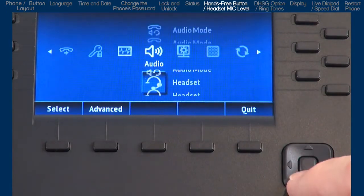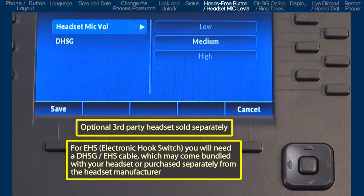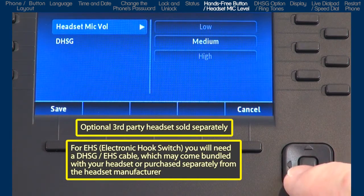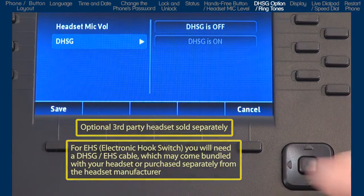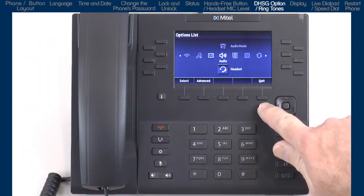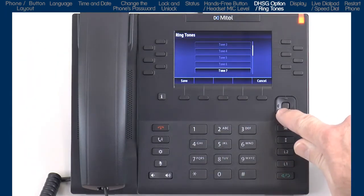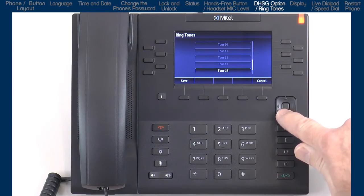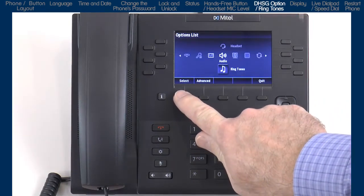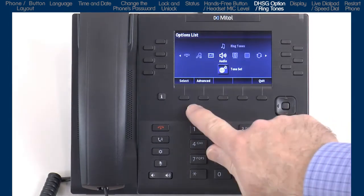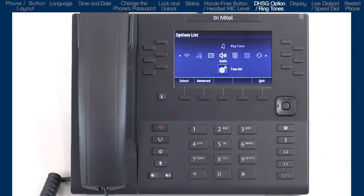Arrow down to the next sub option, headset. If you're going to use a headset, this sub option lets you select the headset microphone volume. This sub option is also where you would select if you're using a DHSG headset. I will not be using a headset, so I will press cancel to go back one screen, and then arrow down to ringtones and press the select soft key. Here you will arrow through the choices, highlight a ringtone, and press the save soft key to save and begin using that ringtone. Arrow down to the next sub option, tone set. Different countries use different tone sets. I'll press the cancel soft key to keep the default.